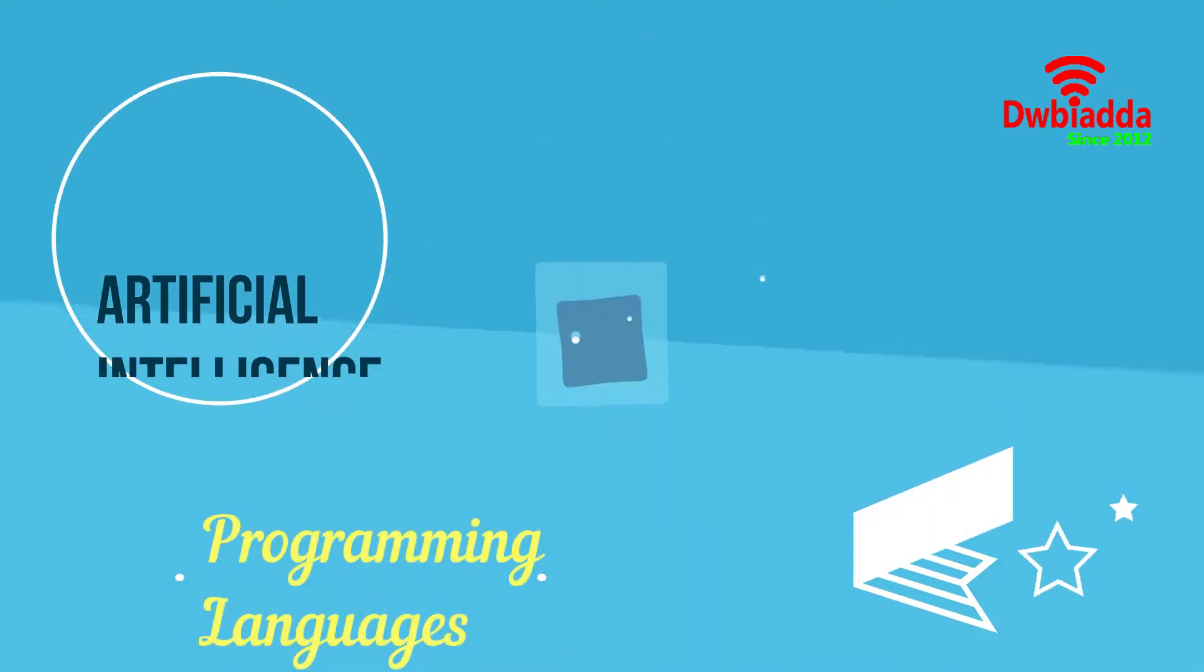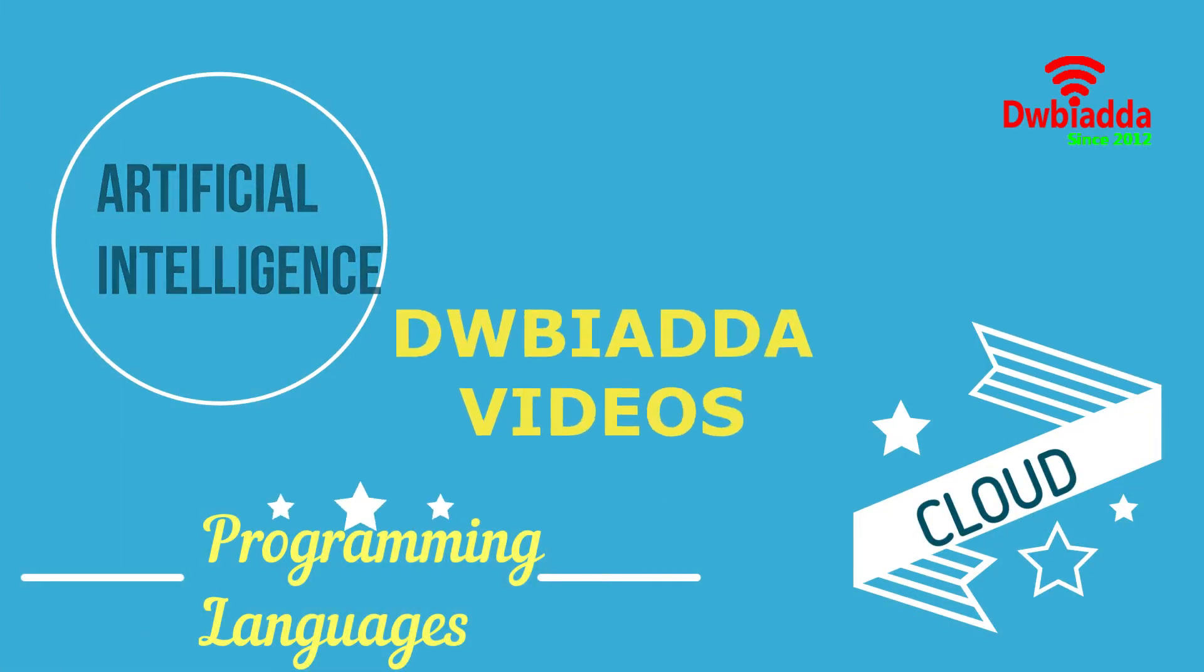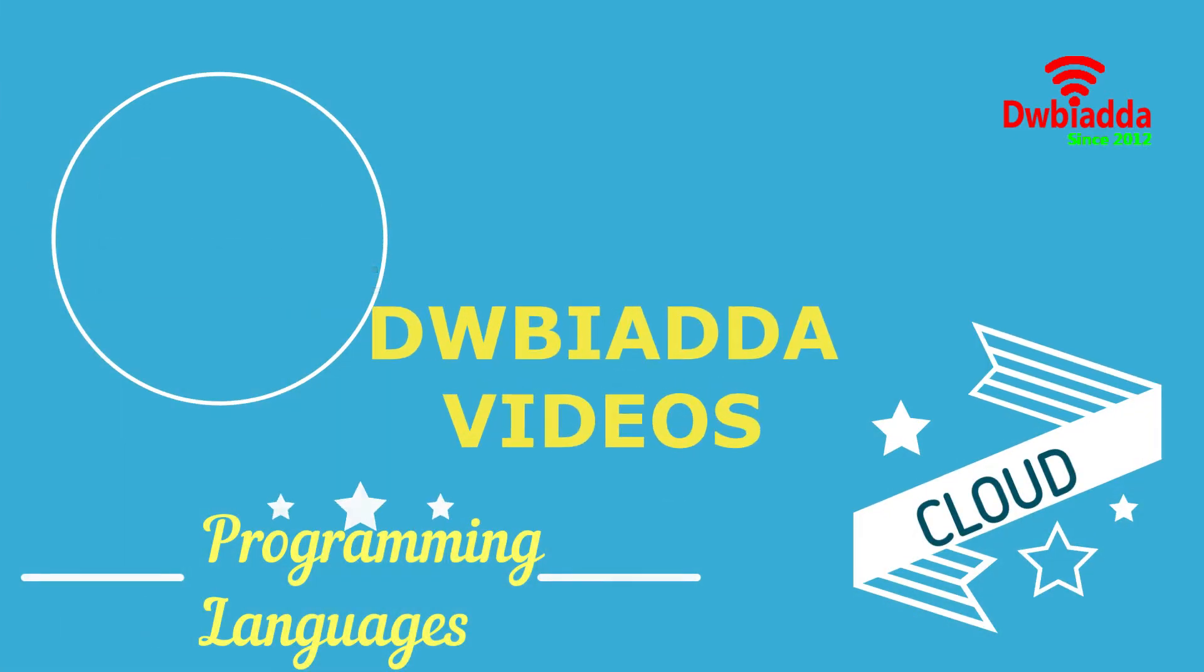Welcome to DWBIADDA channel. Please subscribe for latest training videos.